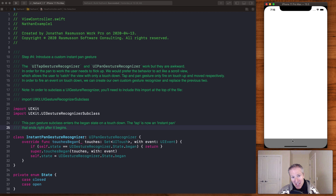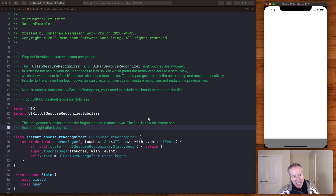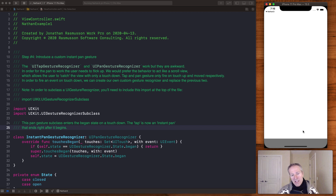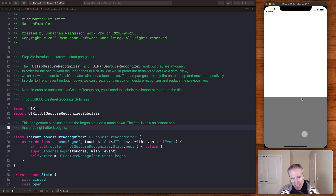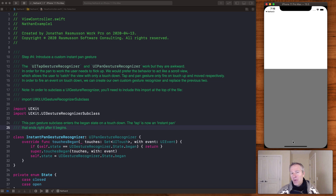One thing the pan gesture doesn't give us back is the tap-like button gesture — we can't tap anymore, it's just a pan or flick. What Nathan proposes next is to subclass and create our own InstantPanGestureRecognizer by extending UIPanGestureRecognizer. This gives us the tap capability. So instead of it just being a pan that flicks up and down, now we can also tap, giving us the best of both worlds — tap and flick — which is a really intuitive gesture for everyone.